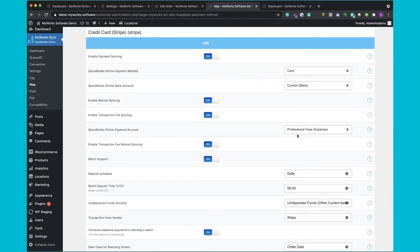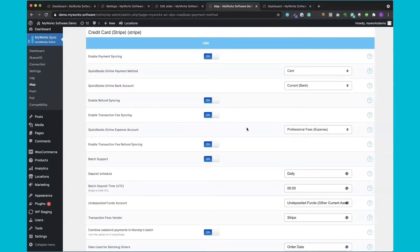Next let's talk about our batch support. Our batch support helps easily reconcile deposits from payment processors that group together your sales from a day or week and send them to your bank in one deposit. MyWorks Sync will sync your orders through the day to QuickBooks in real time, recorded in your undeposited funds account. Then at the end of the day or week, we'll automatically create a bank deposit in QuickBooks grouping all those orders together. With support for transaction fees, this ensures that the deposit exactly matches the amount your payment processor sends to your bank, making it easy to reconcile.